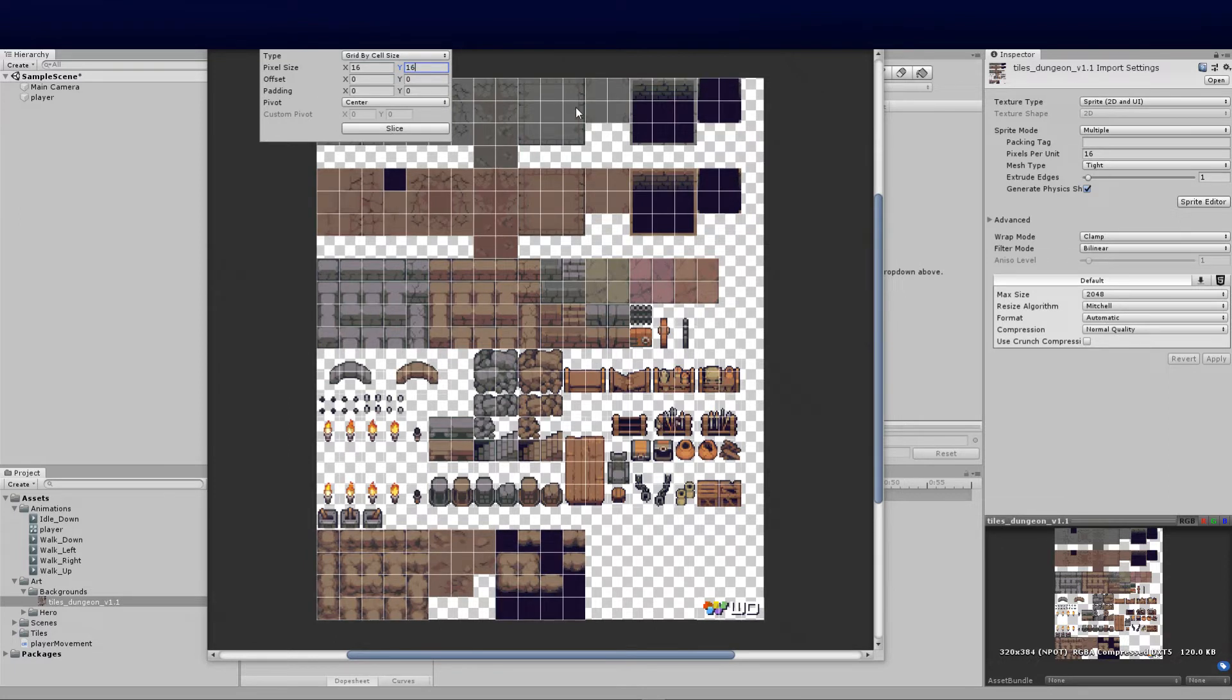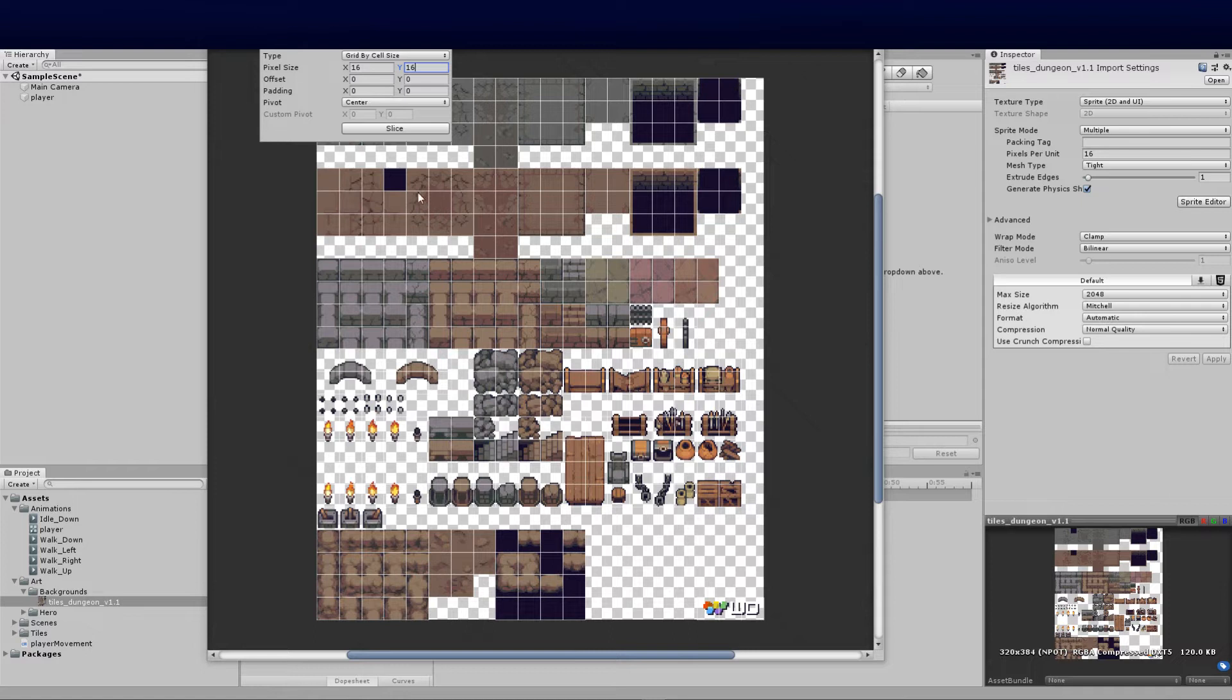You can see it's all perfect. If you need to put padding, if your sprite has a one border pixel, you can add the padding. If there's an offset, you can put your pixels in.